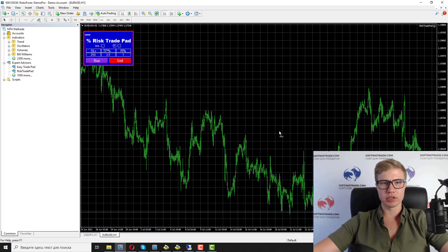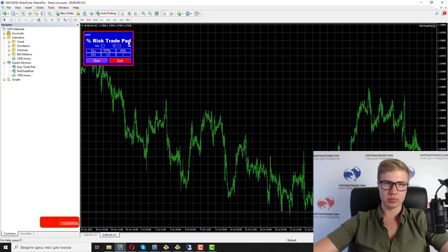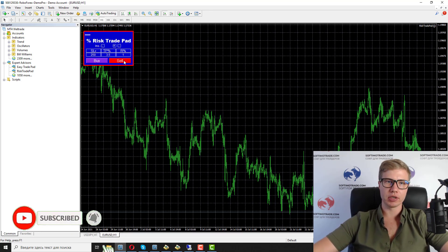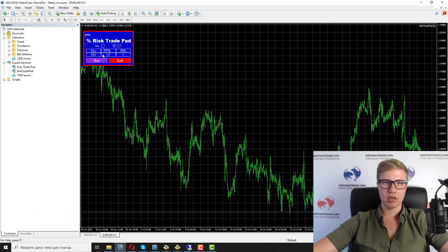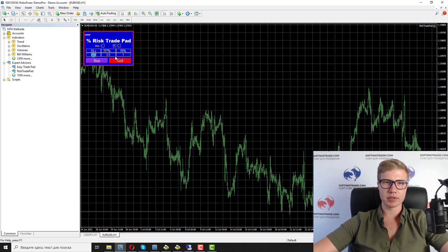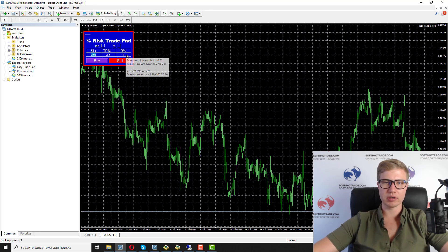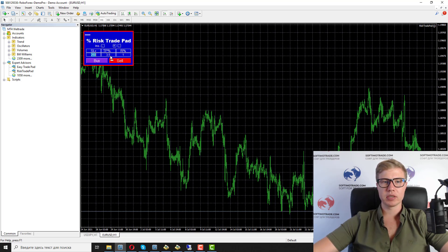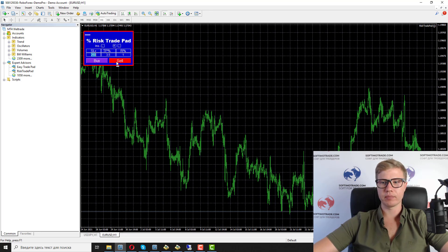What can this software do? It helps you open trades by a percent of your deposit. In the Stop Loss column you write the stop loss size in pips, in the Risk Percent column you write your risk — for example, one percent risk and three and a half percent take profit.